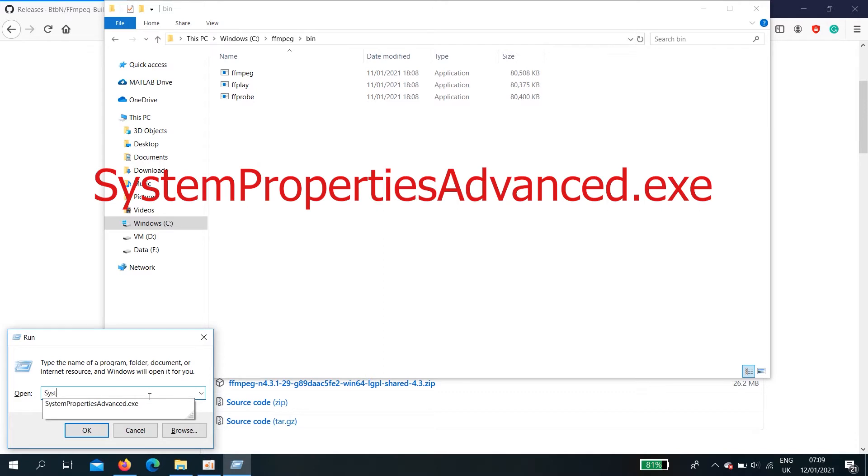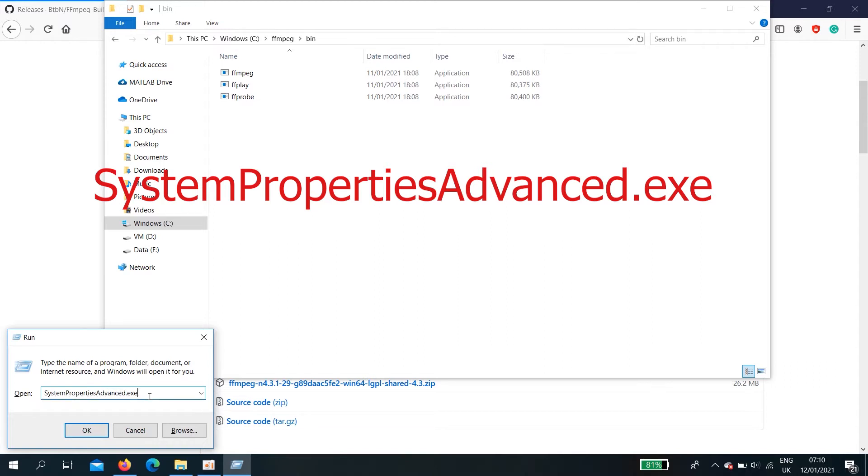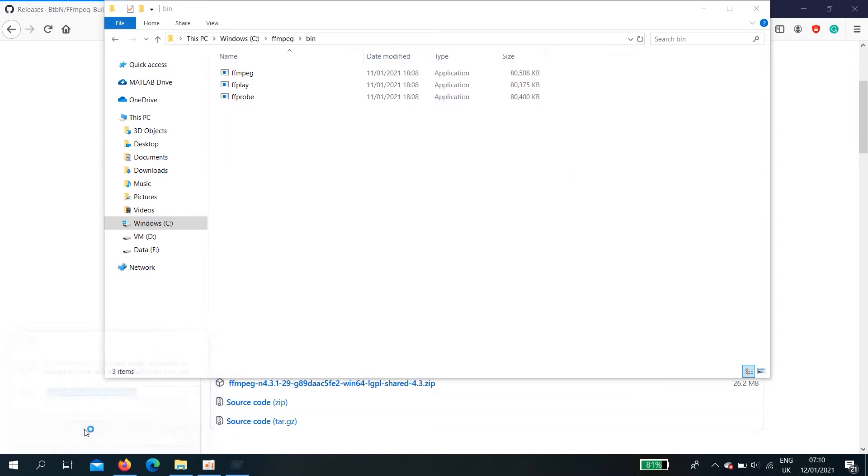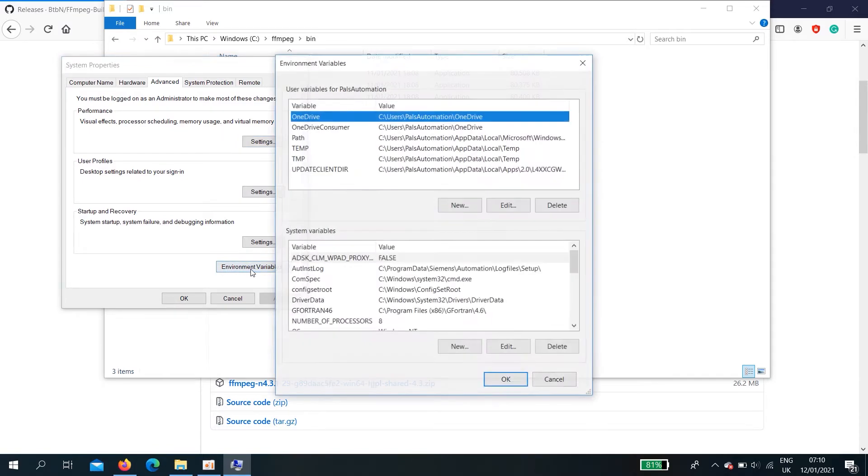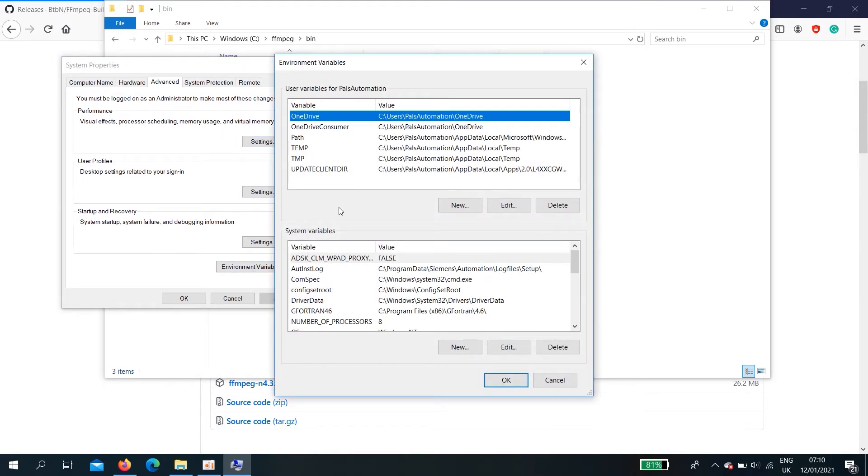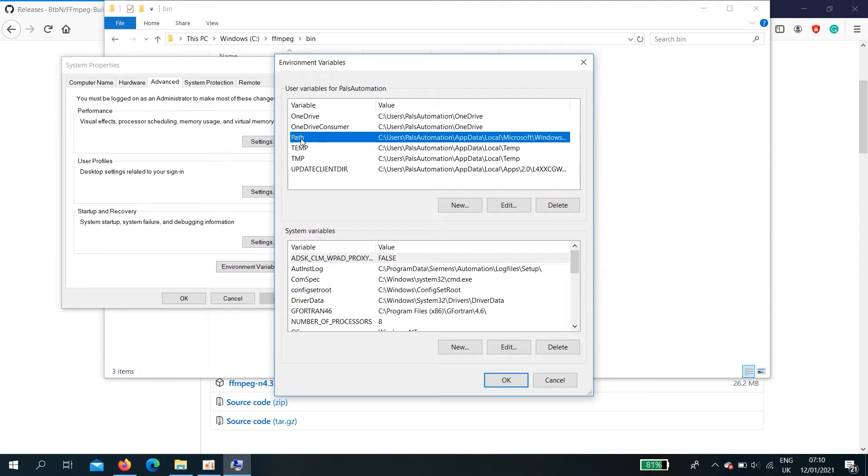Capital S System. Capital B. Capital A Advanced dot exe. Then, down below here select environment variables. Here, go to path. Edit.